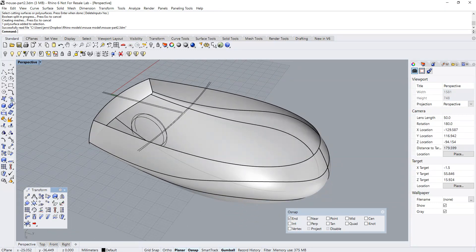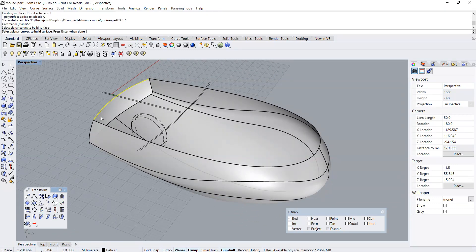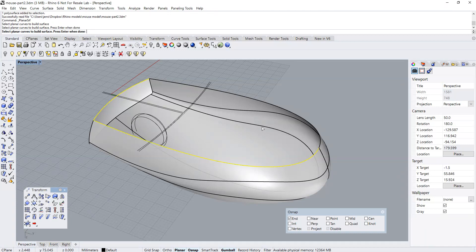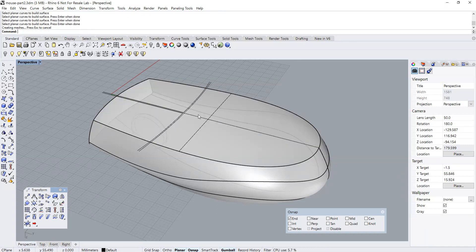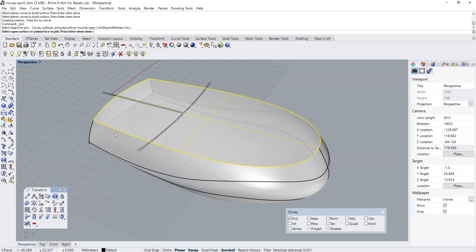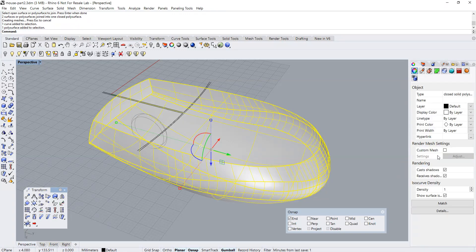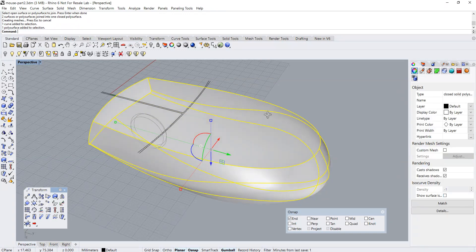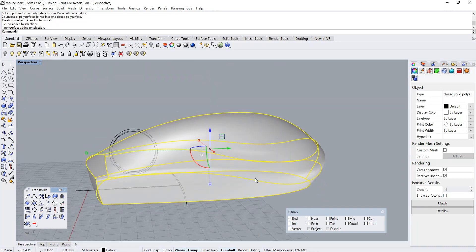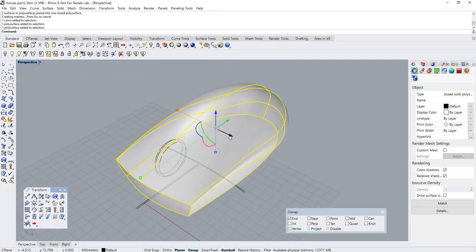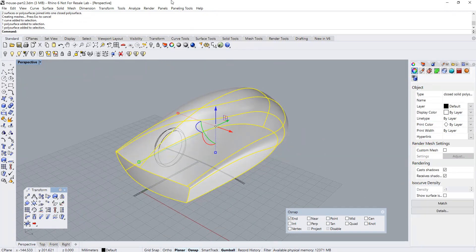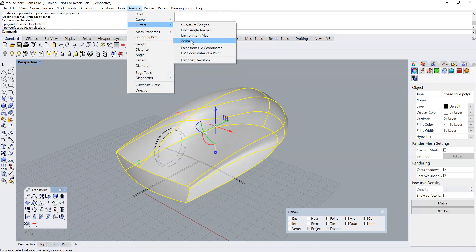Now I'm going to create the base surface for the mouse using the Surface from Planar Curves command. Then joining the surfaces into a solid. Let's check the surface quality using the Zebra analysis.